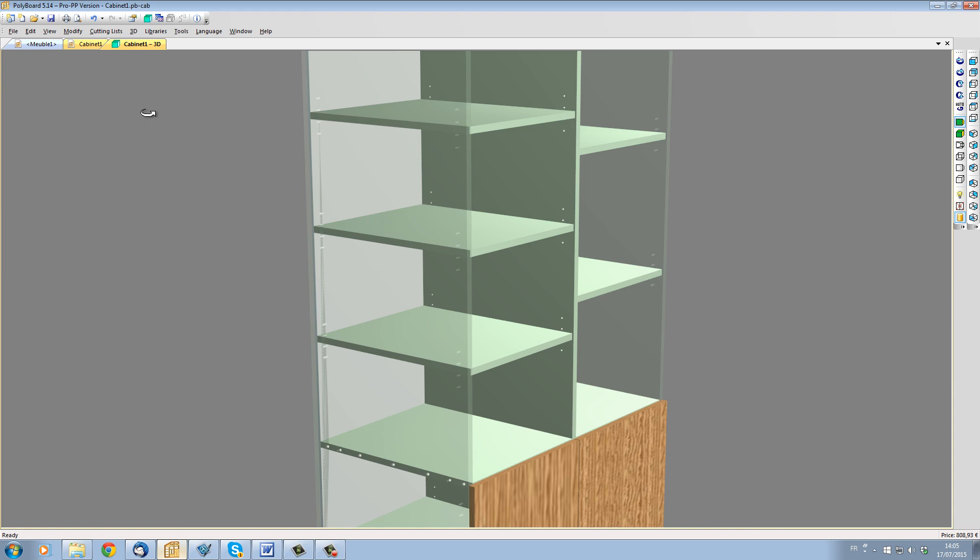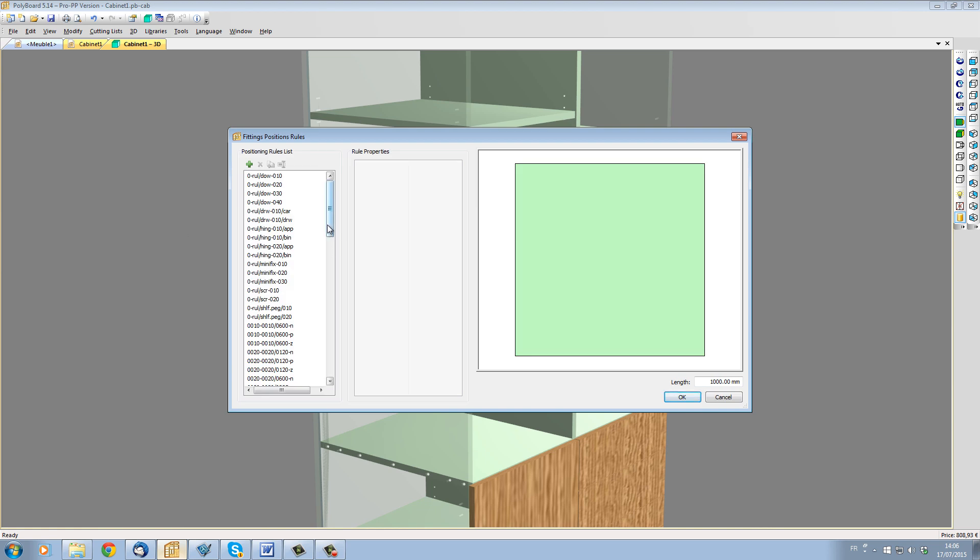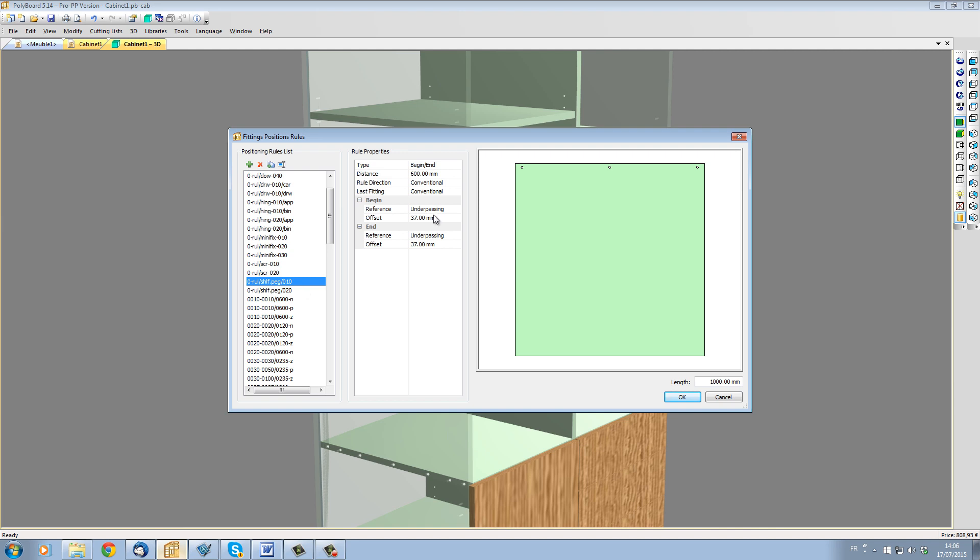To do this, I will go to libraries, rules, and I will choose the rule that is zero rule shelf pegs slash 010. The first offset, which is the offset from the front, I will change from 37 to 60, and the distance between the pegs, let's put it at 300.